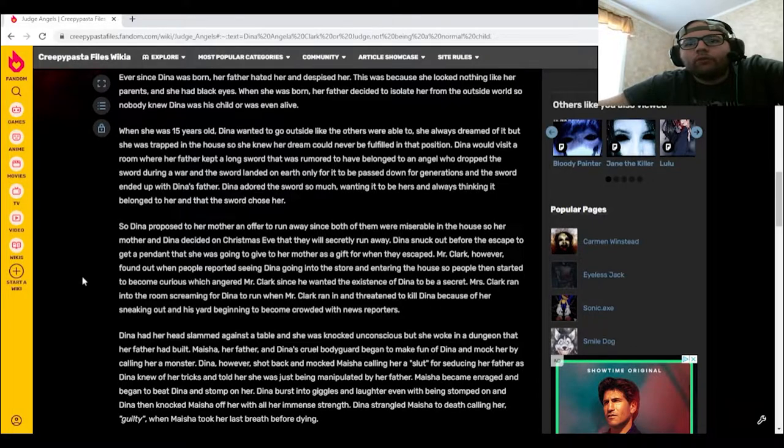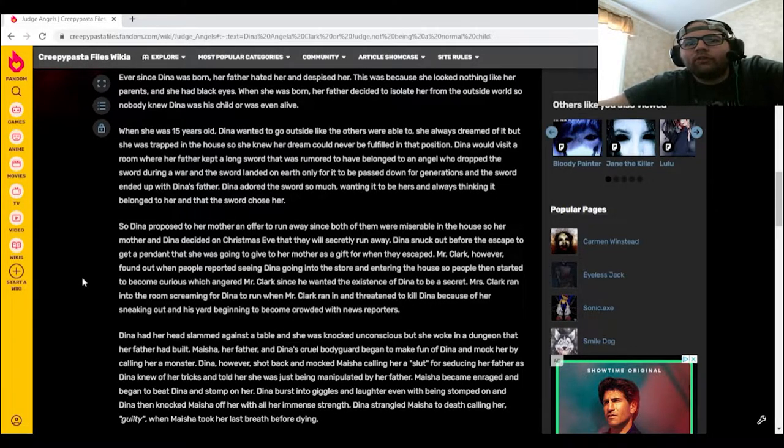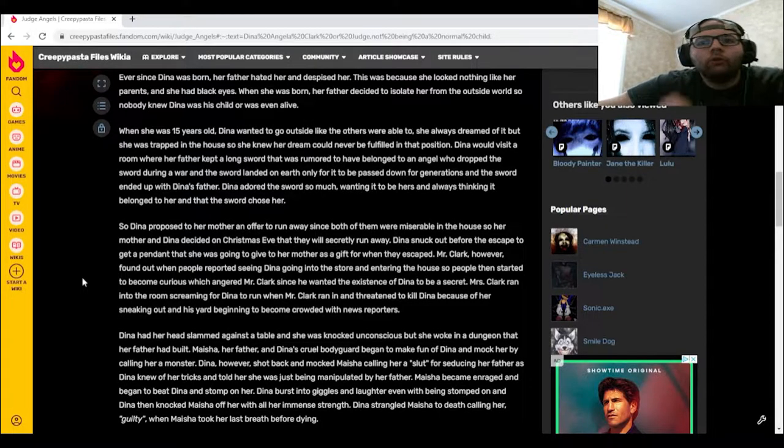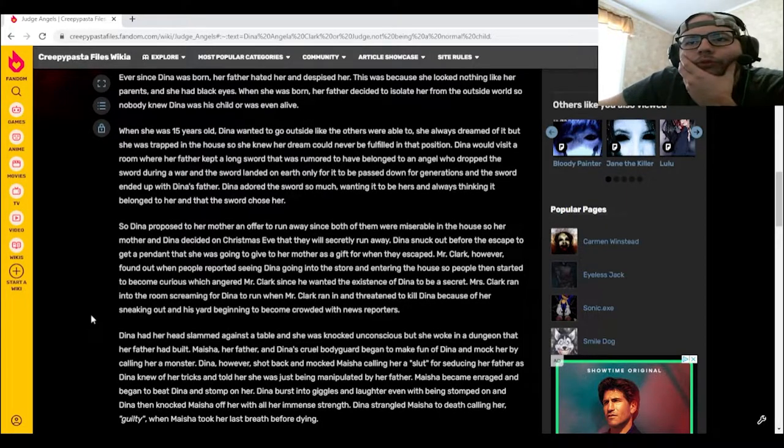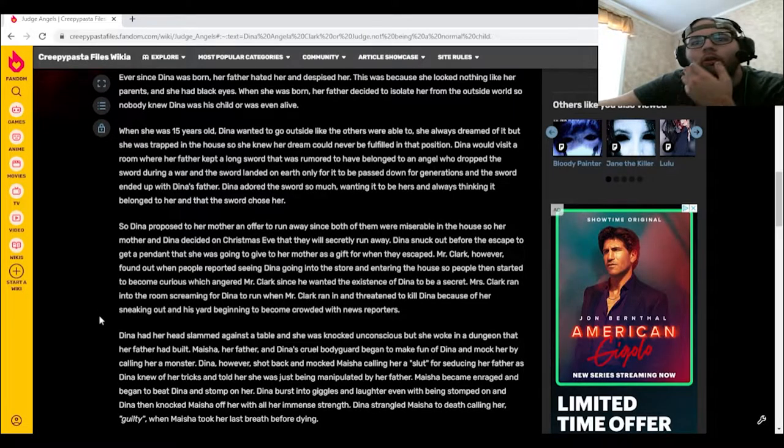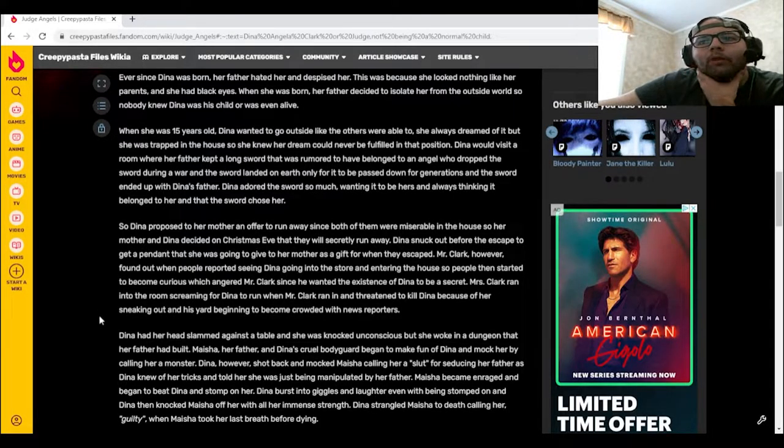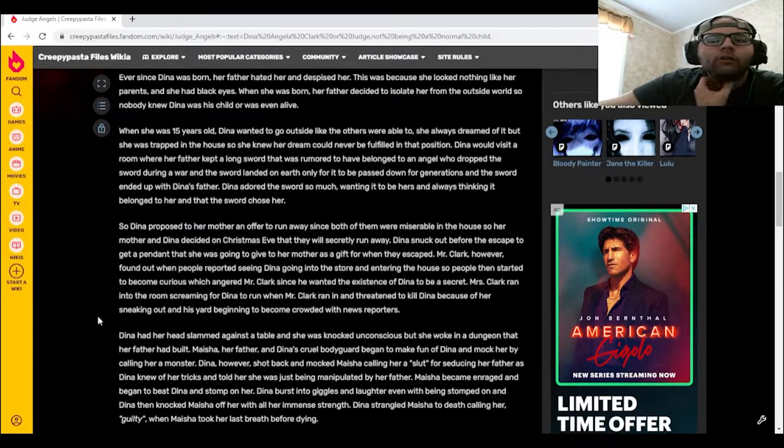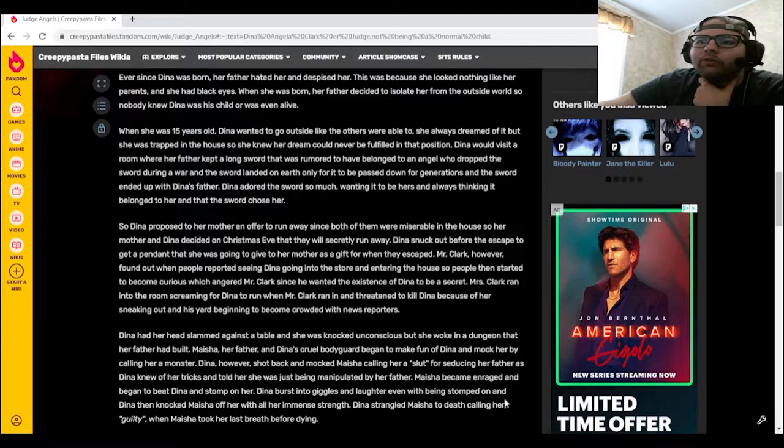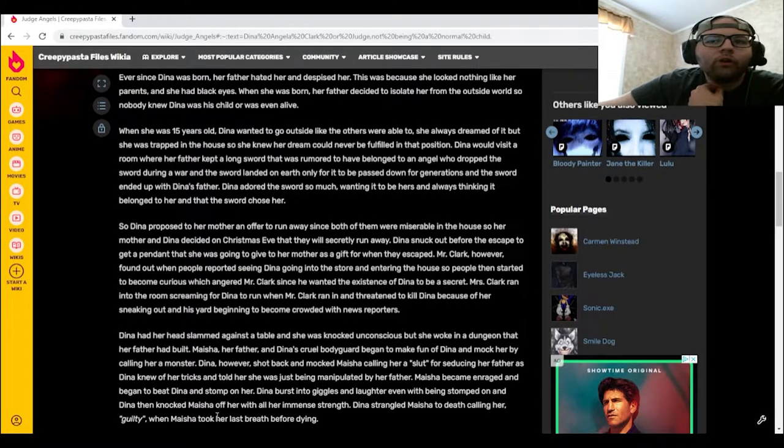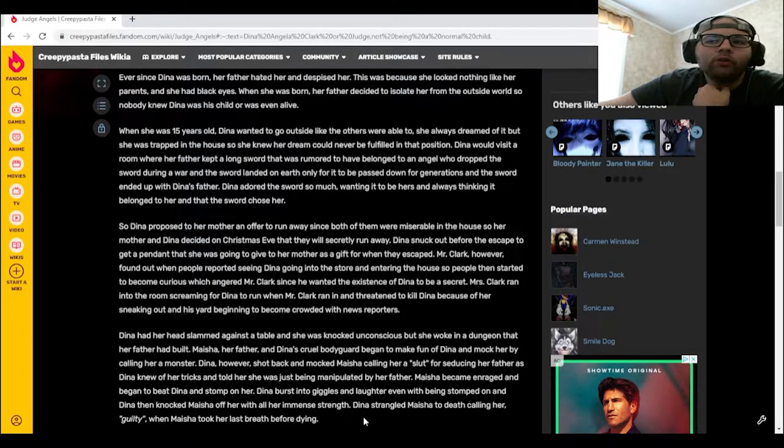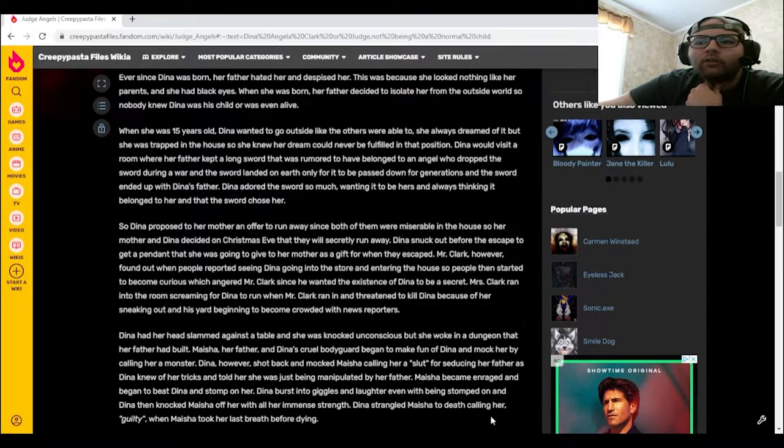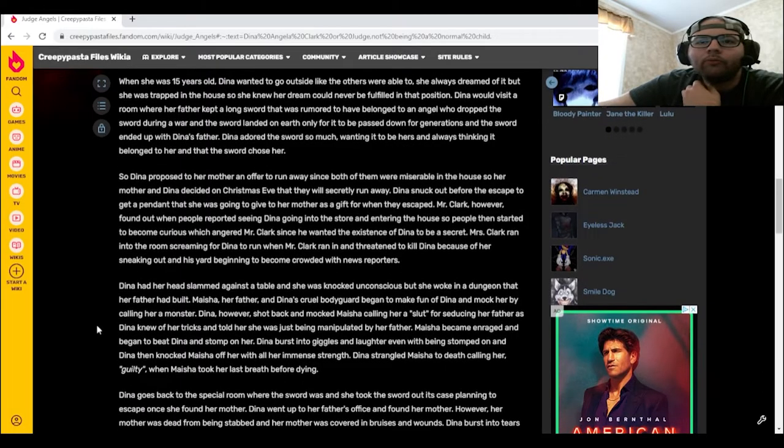Dinah, however, shot back and mocked Maisha calling her a slut for seducing her father, as Dinah knew of her tricks and told her she was just being manipulated by her father. Maisha became enraged and began to beat Dinah and stomp on her. She burst into giggles and laughter even while being stomped on, and Dinah then knocked Maisha off her with all her immense strength. She strangled Maisha to death calling her guilty when Maisha took her last breath before dying.